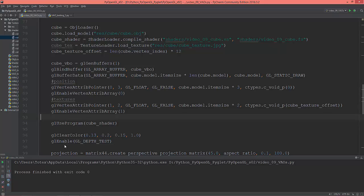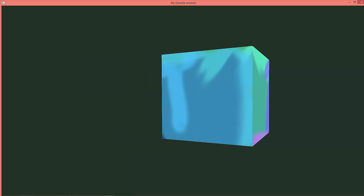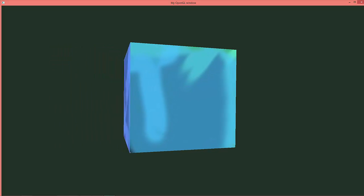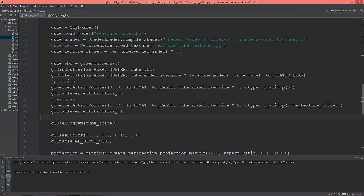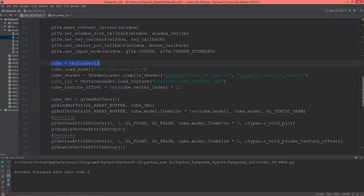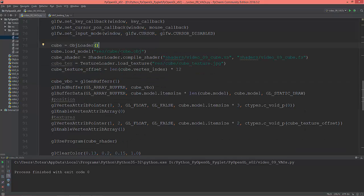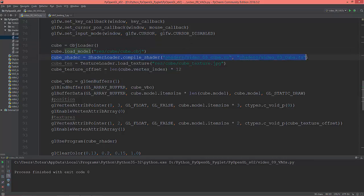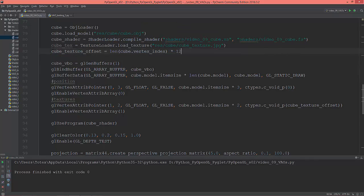So let's talk about the vertex array object. I prepared a simple scene which just renders a cube, a textured cube. I created this cube in Blender. I'm creating a cube object with the help of my object loader model, loading the cube.obj file and setting the shader for the cube, loading the texture for the cube and setting the texture offset for the cube.